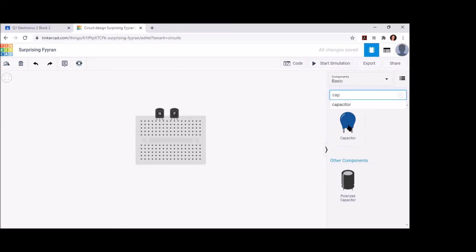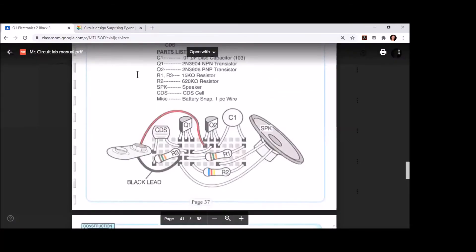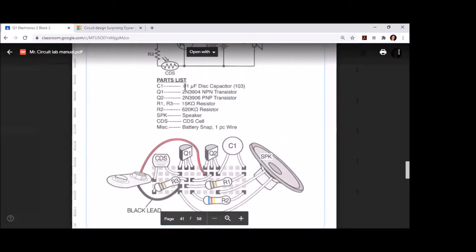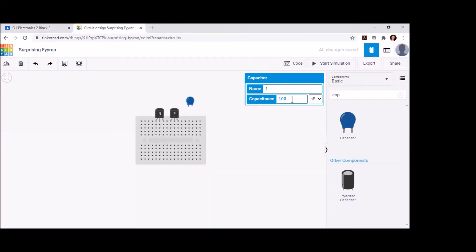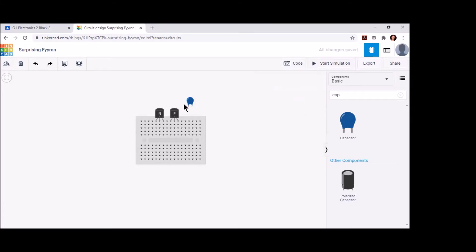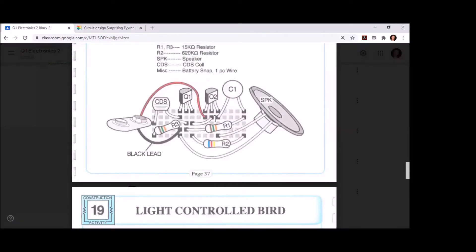Now let's bring in our C1, our disk capacitor. As I type capacitor, you should see options pop up in the menu — we'll bring in that disk capacitor and set it just above the breadboard. Back in the Mr. Circuit lab manual it says C1 should be 0.01 uF, so I want to change the value of the capacitance to 0.01 uF. The left leg of my C1 is going to align with the right leg of Q2, going in the square right below it.